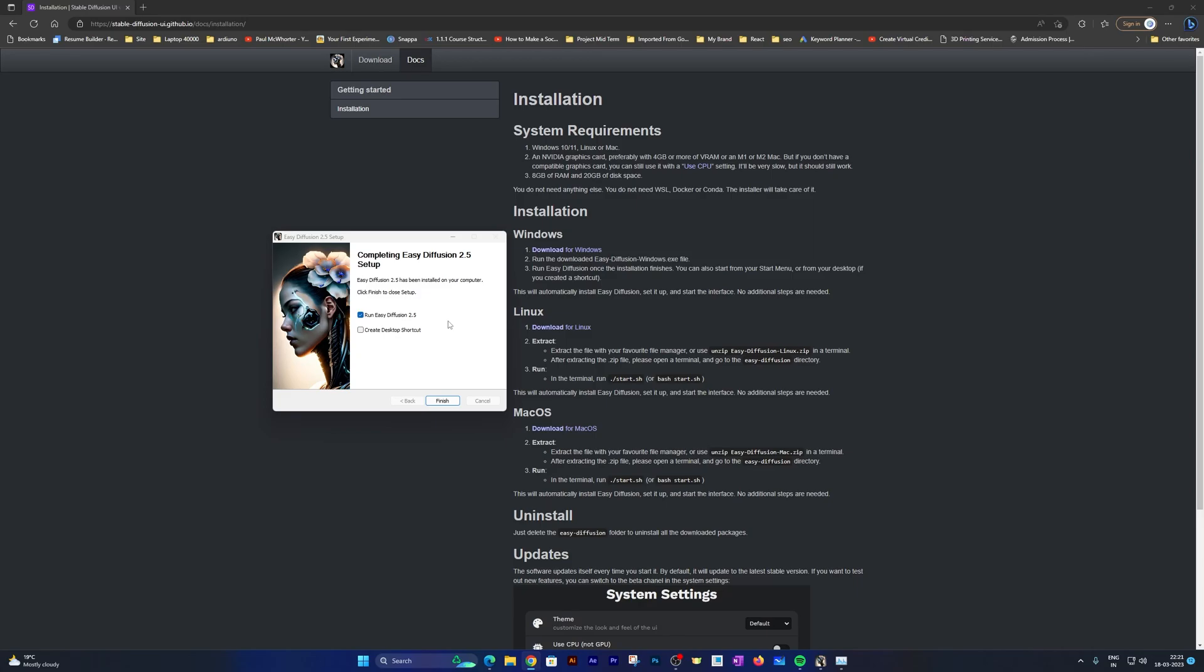And there we go, we have successfully installed Stable Diffusion. Now let me click on Finish.